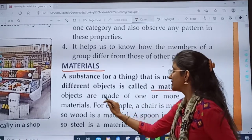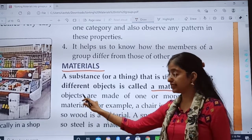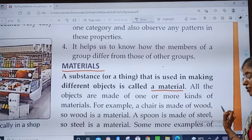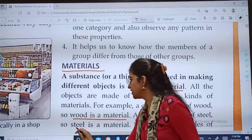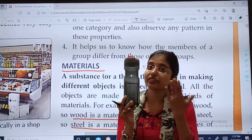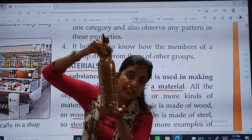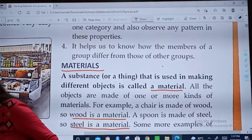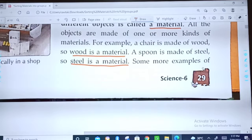All the objects are made of one or more kinds of materials. We will study this line in detail today. For example, a chair is made of wood, so wood is a material. A spoon is made of steel, so steel is a material. This bottle is made of plastic, so plastic is a material. And this bottle is made of copper, so copper is a material.